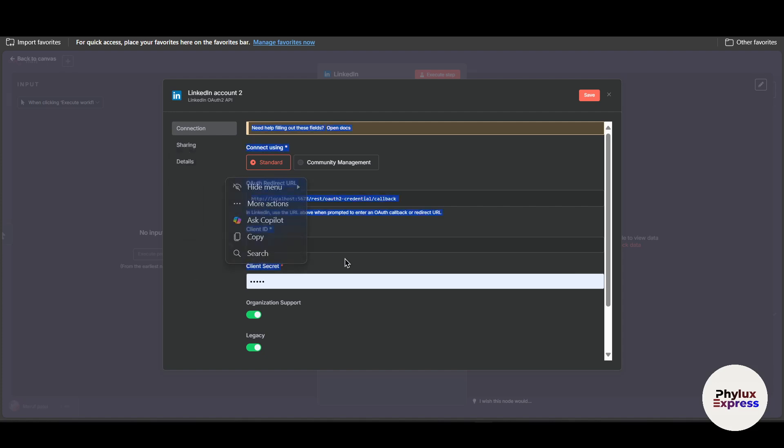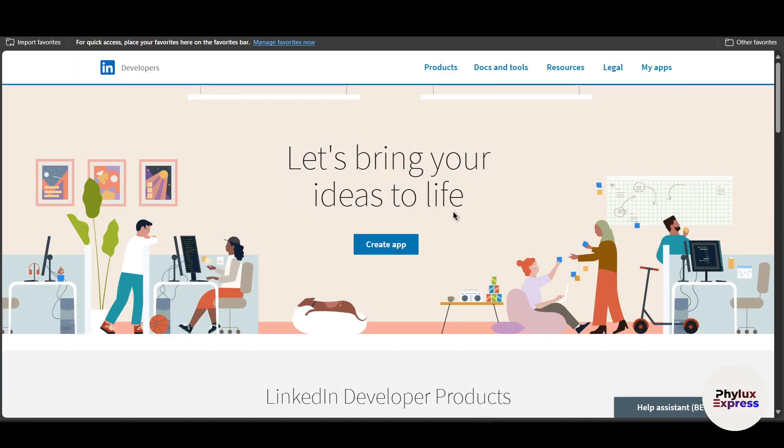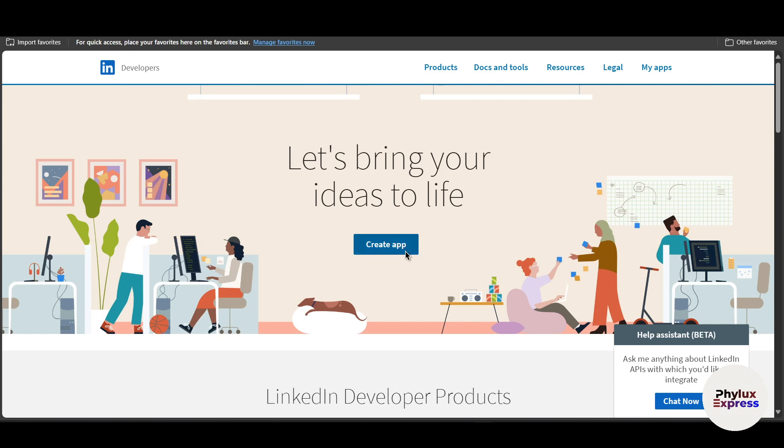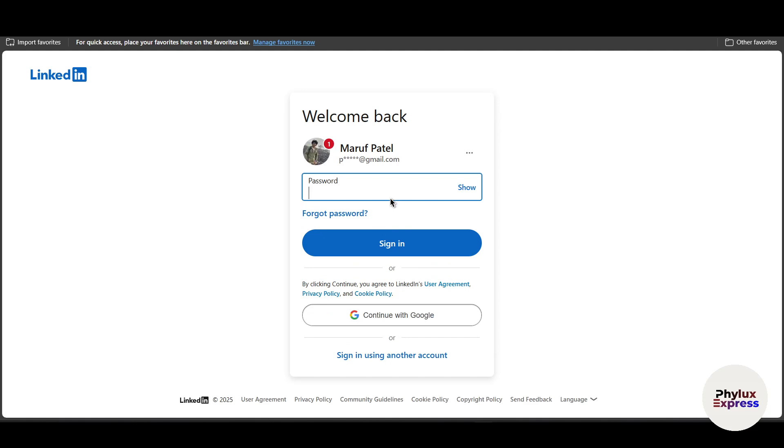You will be asked to enter the client ID and client secret. From where will you get this? First, copy this auth redirect URL and go to LinkedIn Developer Solution and click on it, or click on the first link.